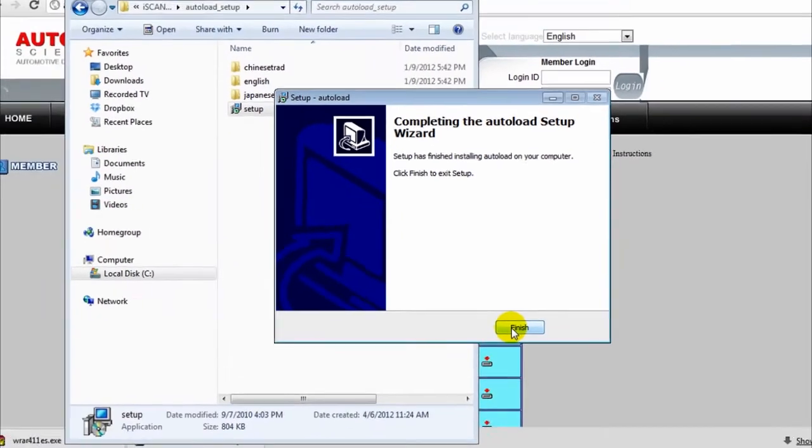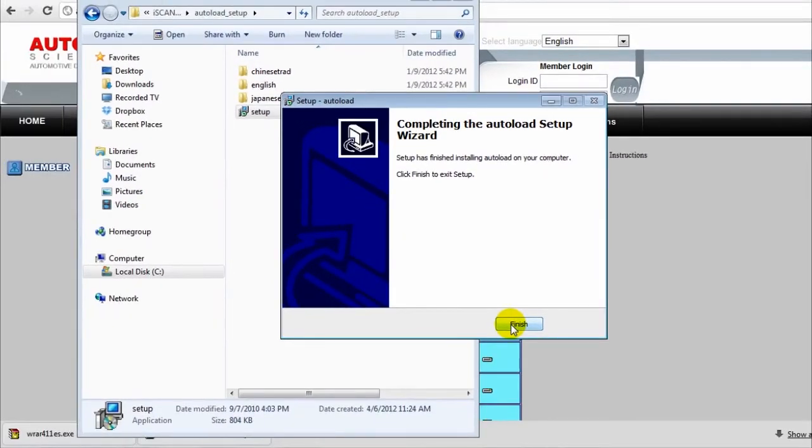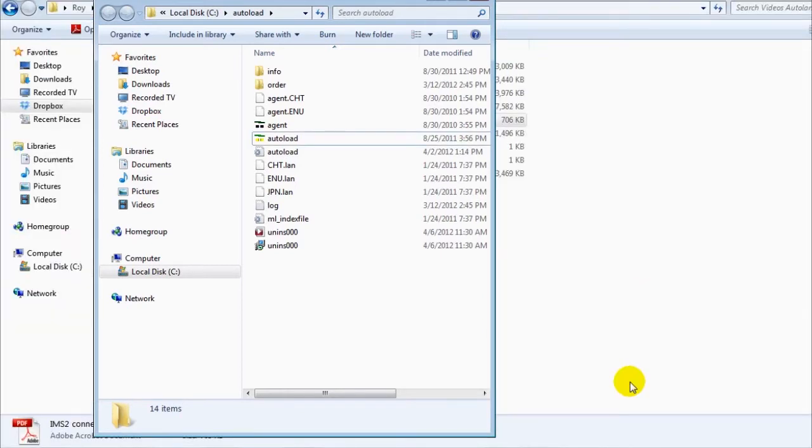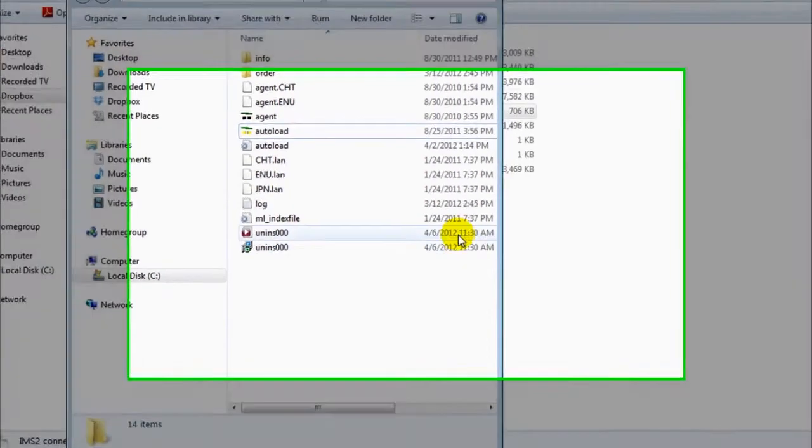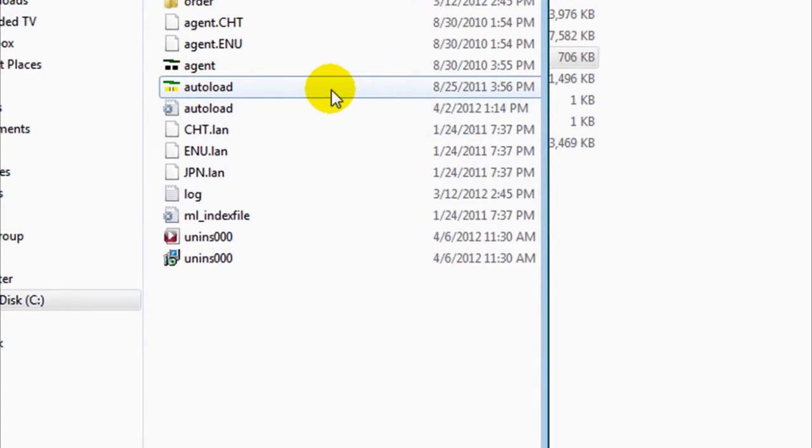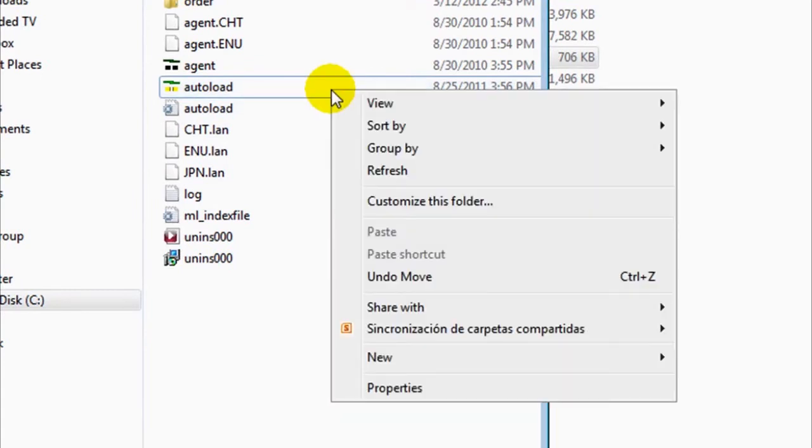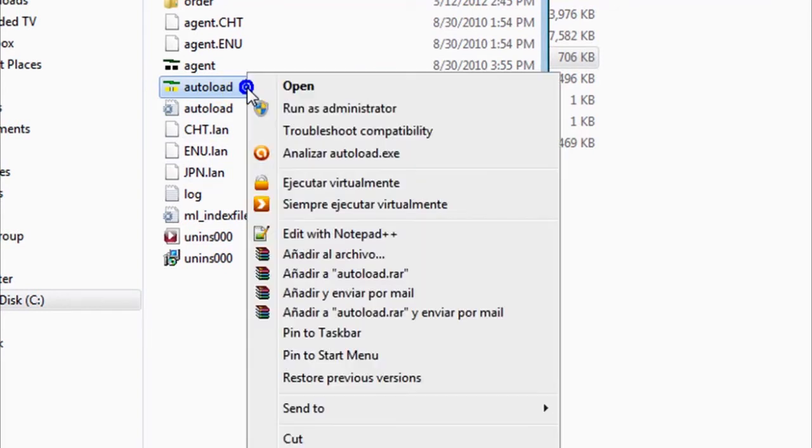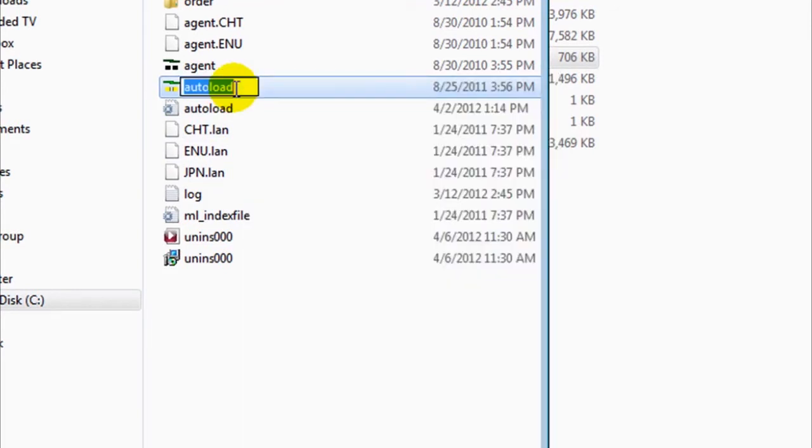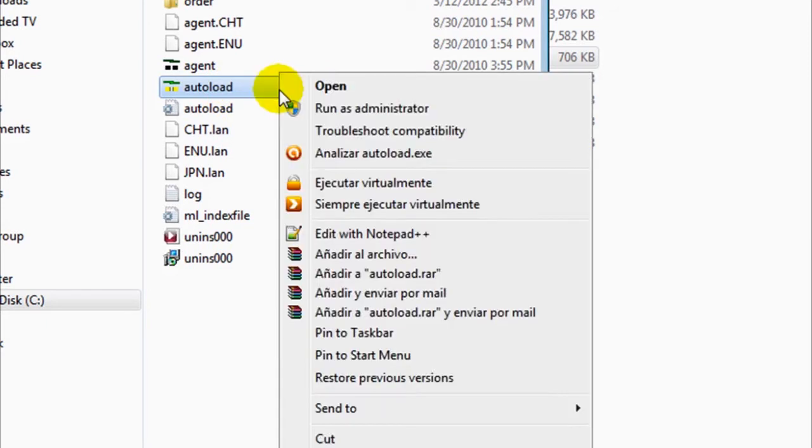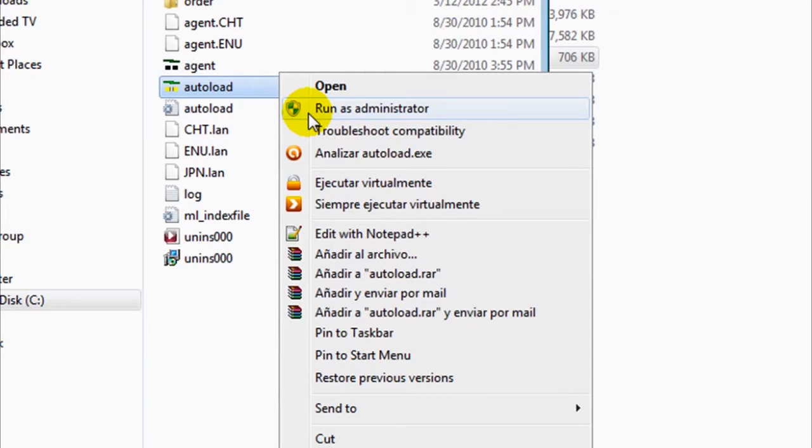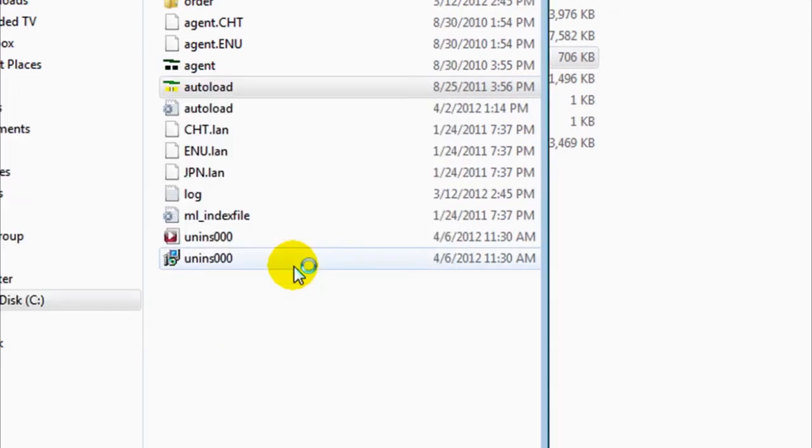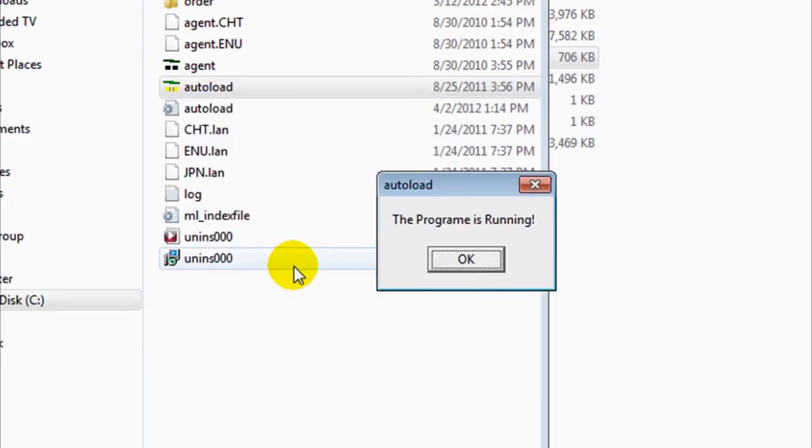Then you're going to open with a right-click and run as administrator. Click Yes on the User Account Control from Windows. And then when the Auto Load window appears, click OK.